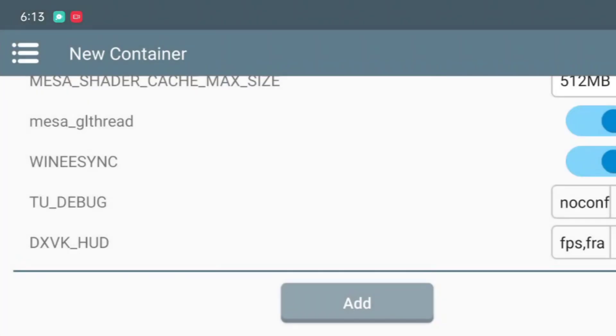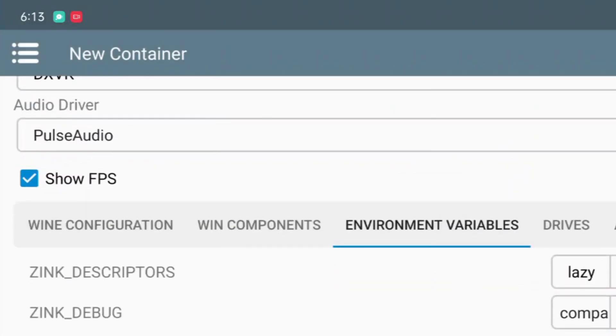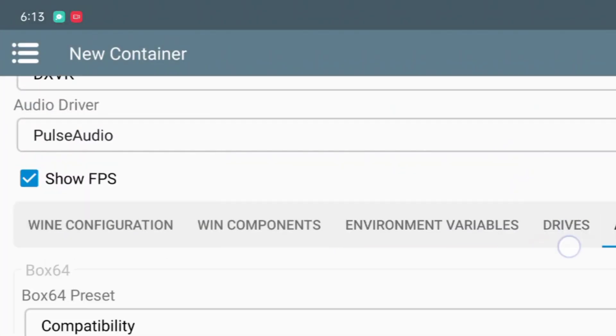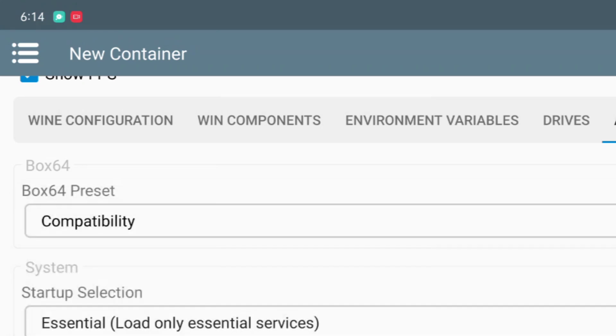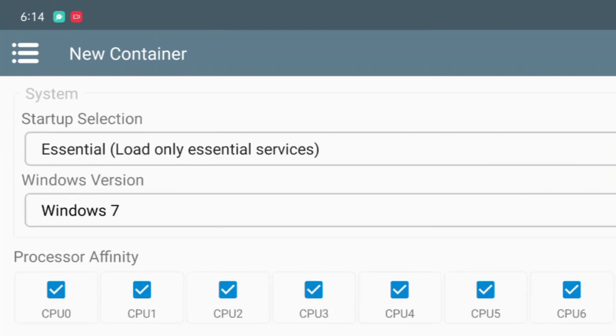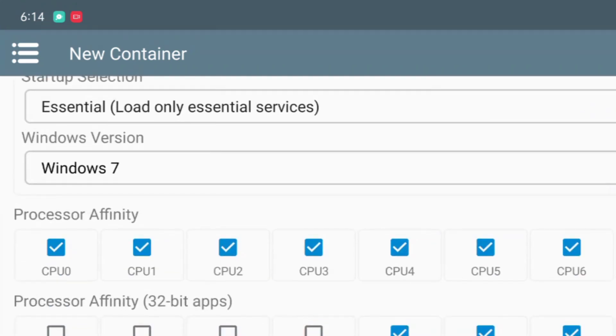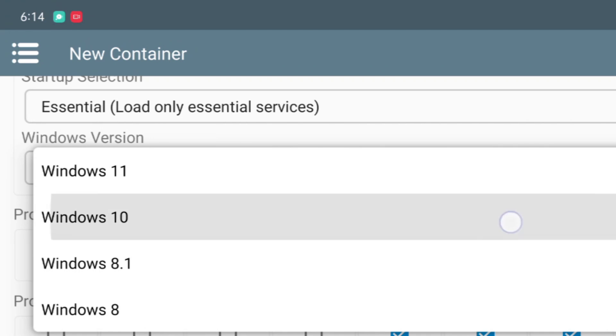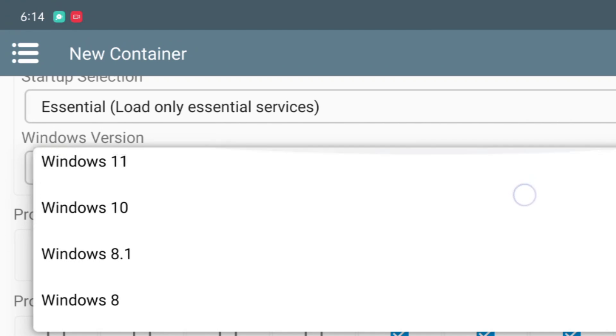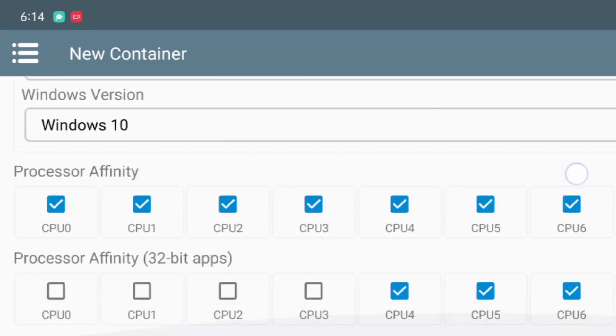After that, go to the advanced option. Then set the box 64 preset as compatibility. And now this is a new option where you can add Windows version. So I will be setting it as Windows 10. After that, I will be enabling all of the CPUs except CPU zero. Now select create container.